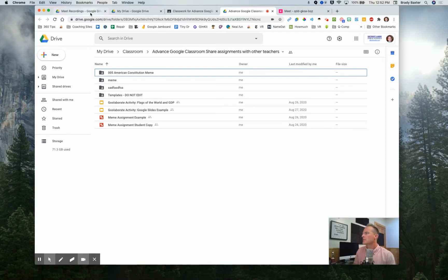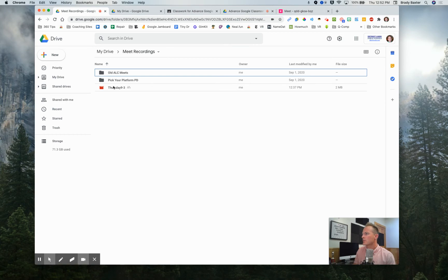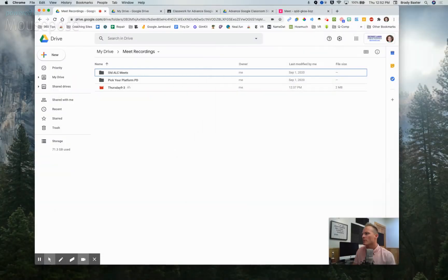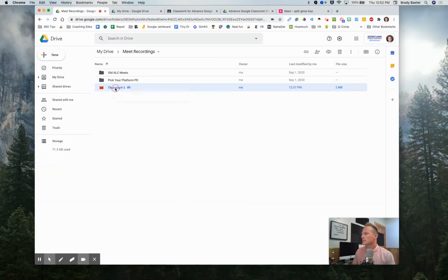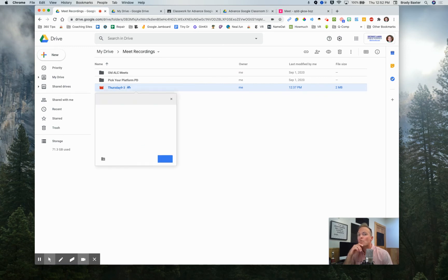There's a couple of ways. Let's do it this way. First, right here, that video that we want to share, let's right click it and we're going to go to move to.